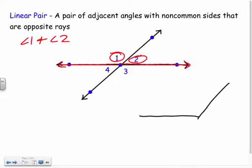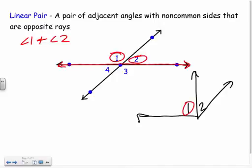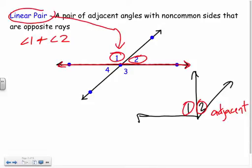Let me show an example. If I had these two angles here — one and two — they would be adjacent, but they would not be a linear pair because they do not make a straight line. These two over here are a linear pair because they make a straight line. The bottom two are just adjacent.